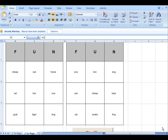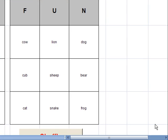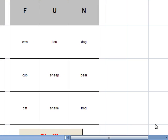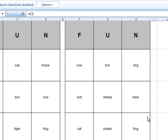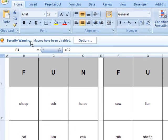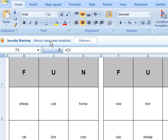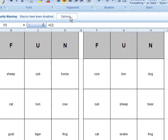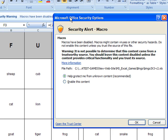I want to talk just for a second about how to enable macros in order to make the shuffle button work in these bingo card generators. In Office 2007, it's actually pretty easy. When you open any one of these bingo card files, you'll notice that there's a security warning right here. It says macros have been disabled. You click the options button right there and you choose enable this content and you click OK.